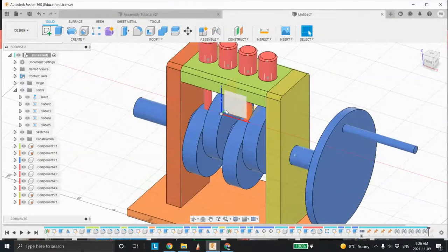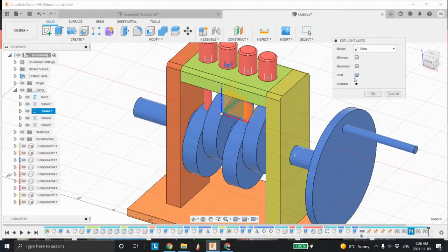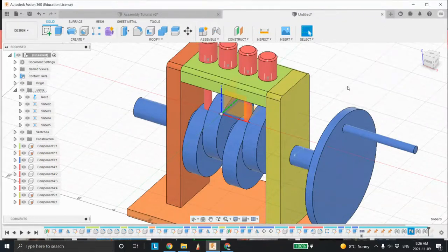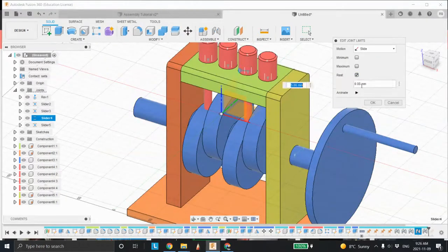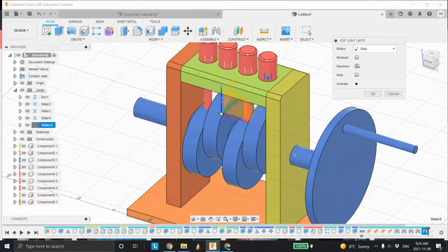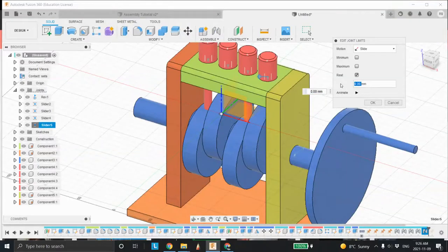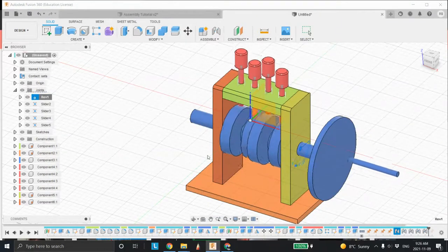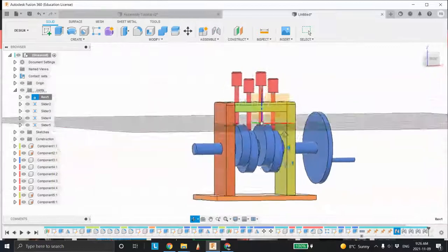So we'll do the same thing to the rest of them — they all return to this position too. Come in here to the next one: edit the limits, set the rest position. Was it minus 15? I believe so. Edit drive limits, rest position minus 15, Enter. And then this one here: edit joint limits, rest position minus 15, Enter. Now let's see what it looks like — animate the model. It's working beautifully.